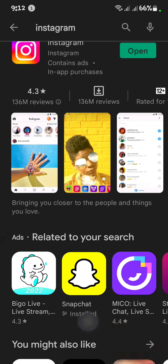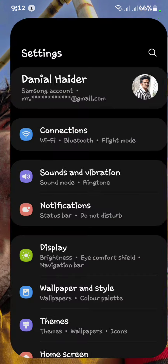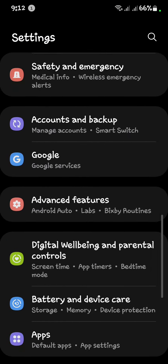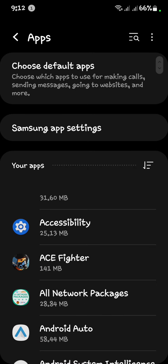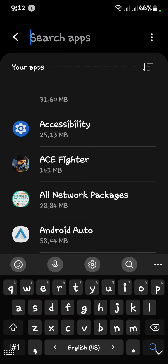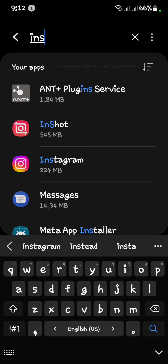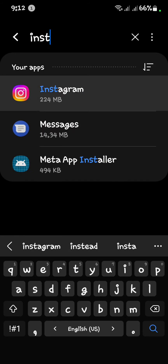After that, go back to the main menu and open your Settings. Now scroll down and open your Apps. Now search for Instagram and open it.